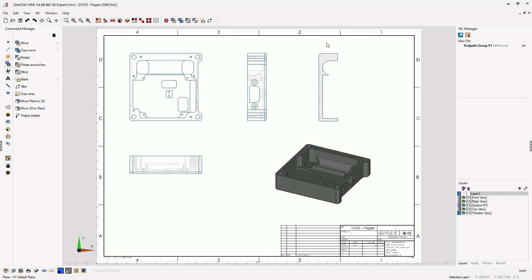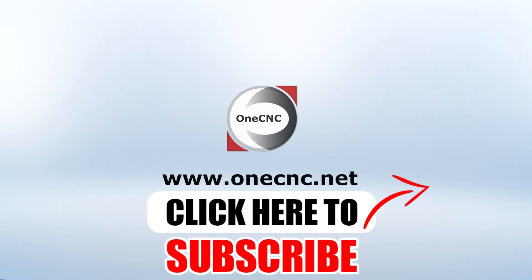All right, that's it for this tip of the day. Thank you so much for watching, and I look forward to seeing you in the next video. Don't forget to click the subscribe button.